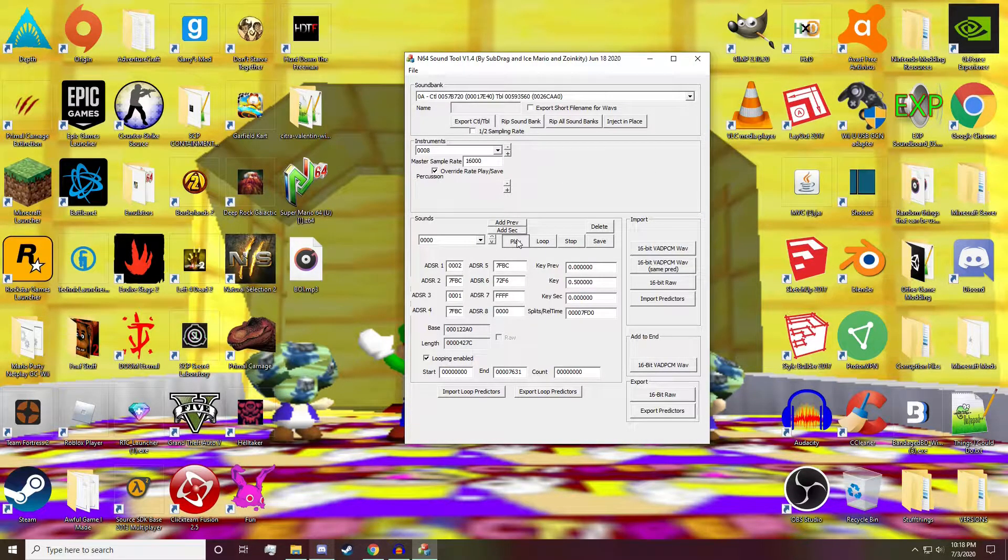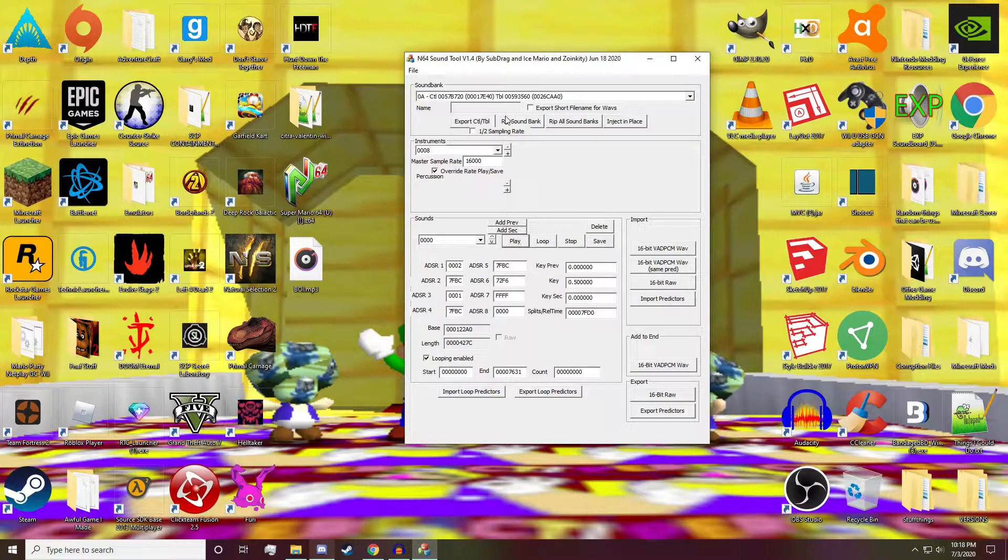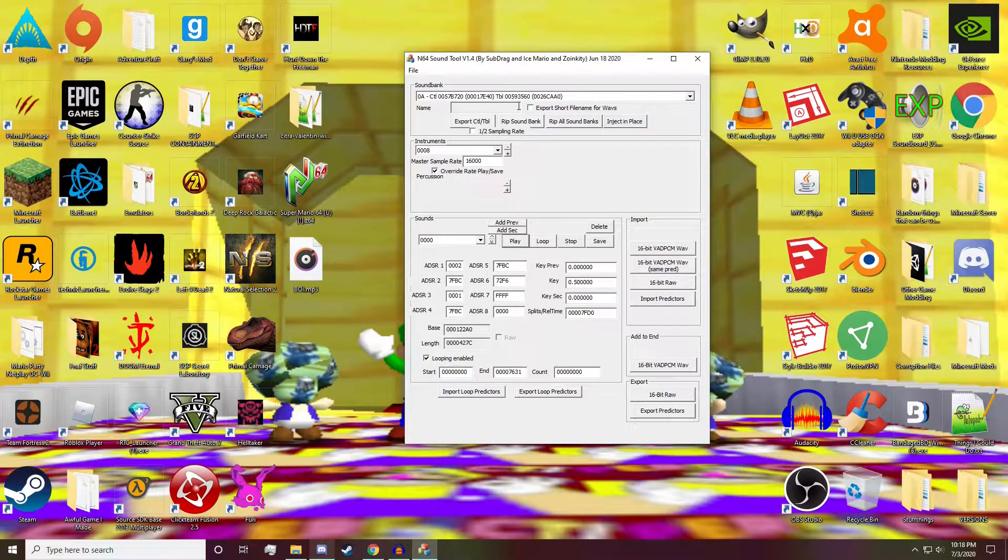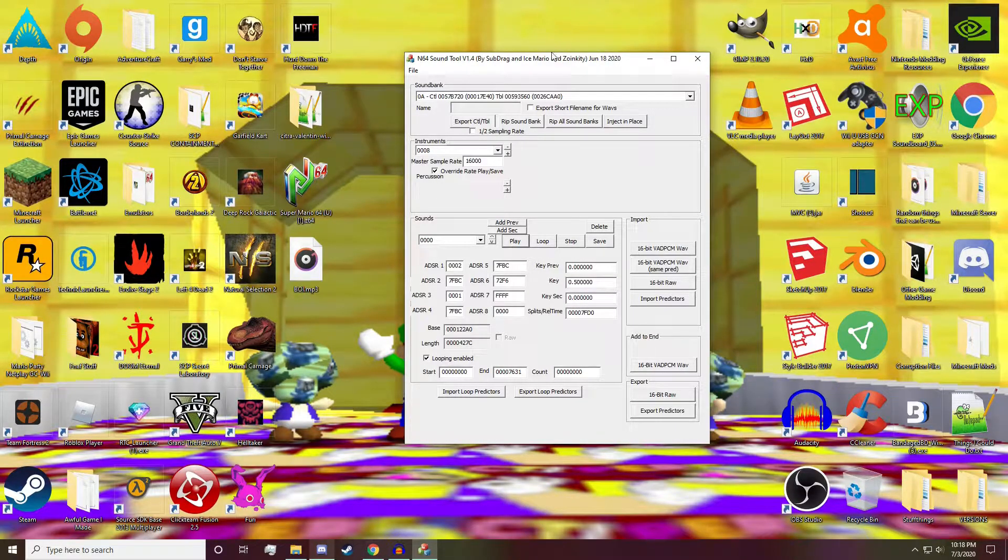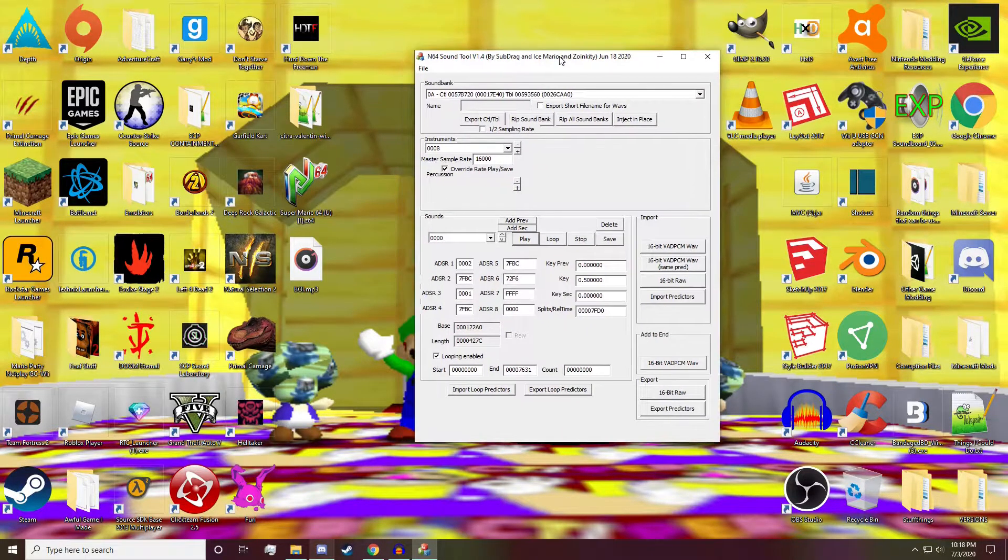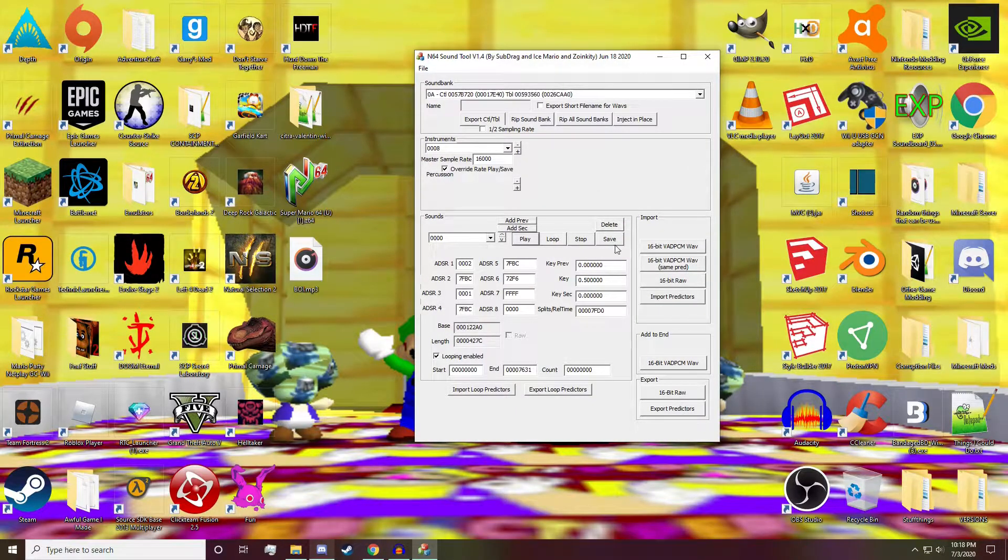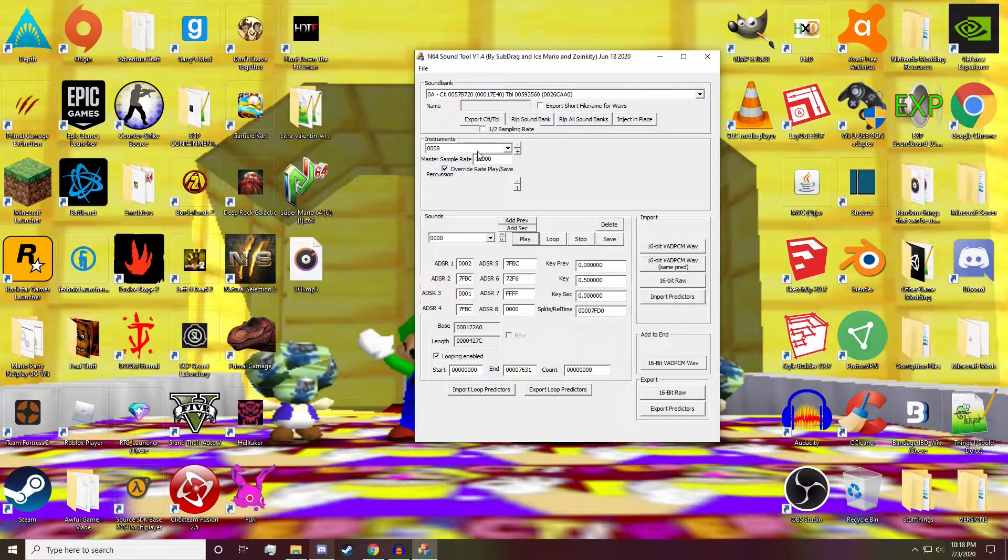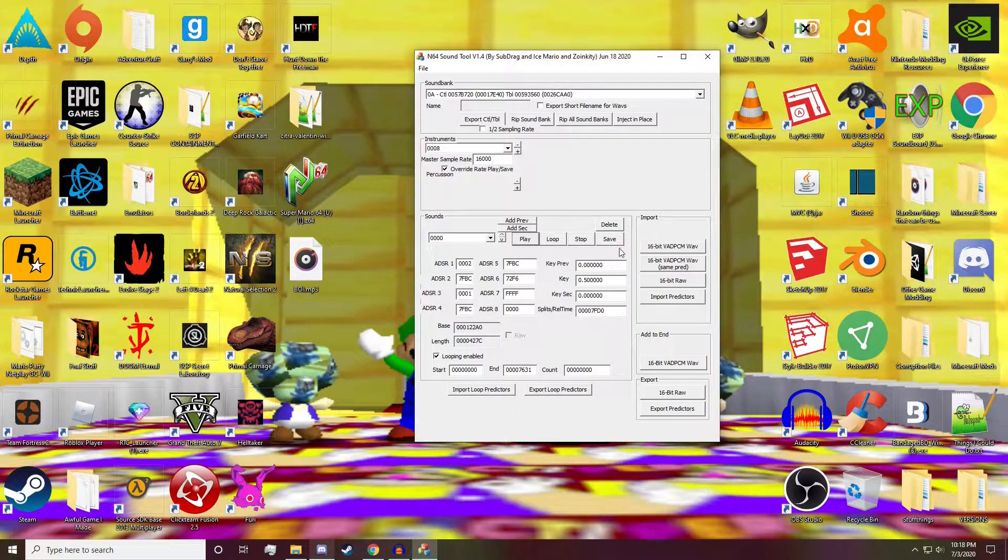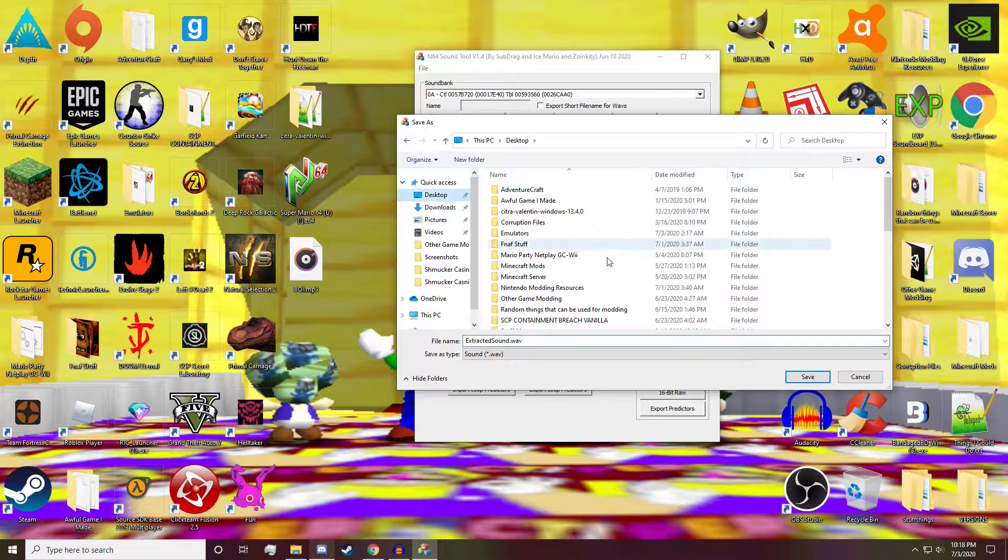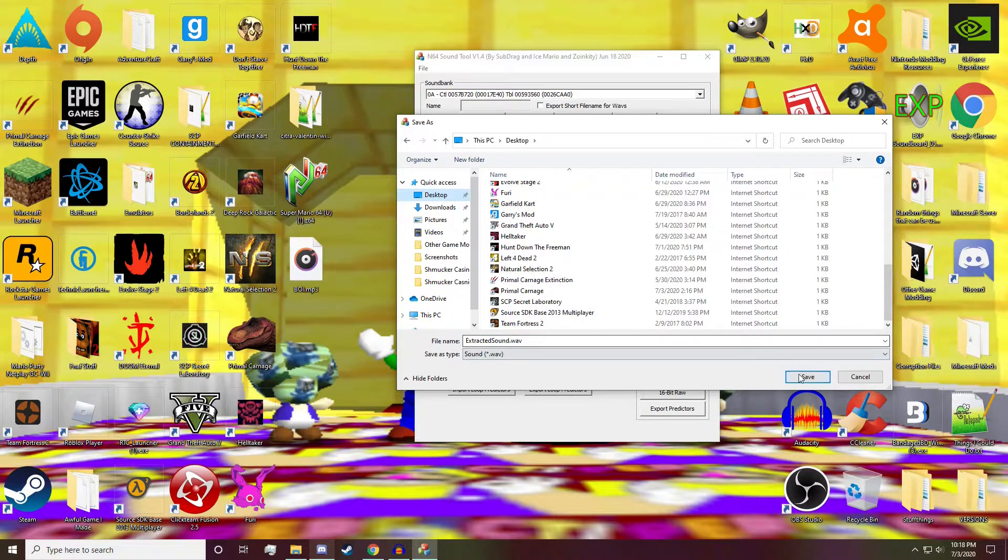And if you play it now... 'It's me, Mario!' That sounds right to me. So that sounds like Mario. Now, what you want to do after this, after you get the correct sample rate, you're going to want to save it. I'm going to save it on the desktop.